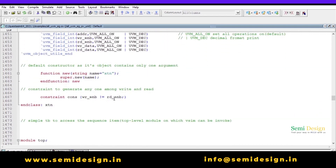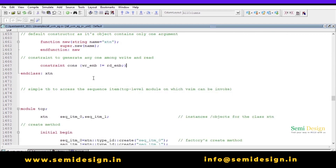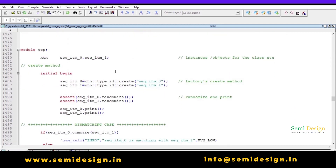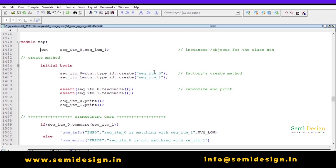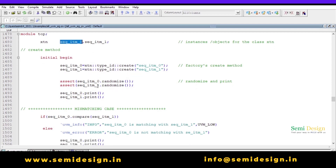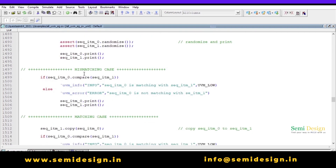Within the top module, I am creating two objects — instances of the class — `sequence_item_0` and `sequence_item_1`. Inside the `initial begin` block, I create these objects using the syntax: `class_name::type_id::create` with the object name in parentheses. After that I randomize them using `object.randomize()` and then print them.